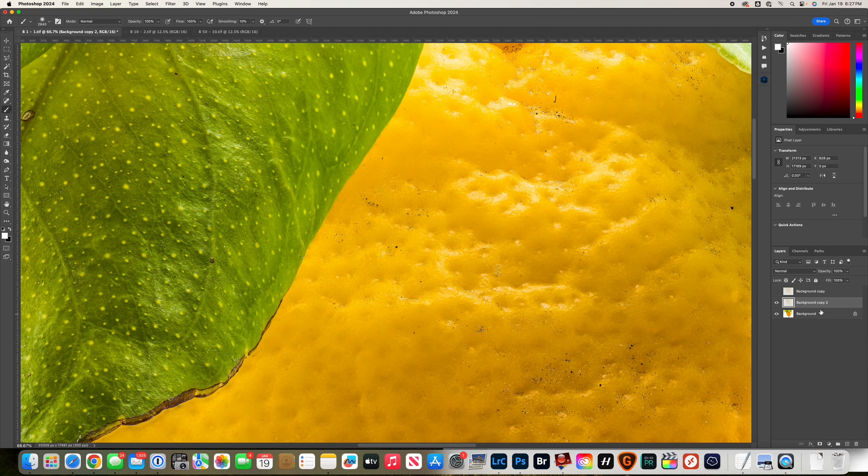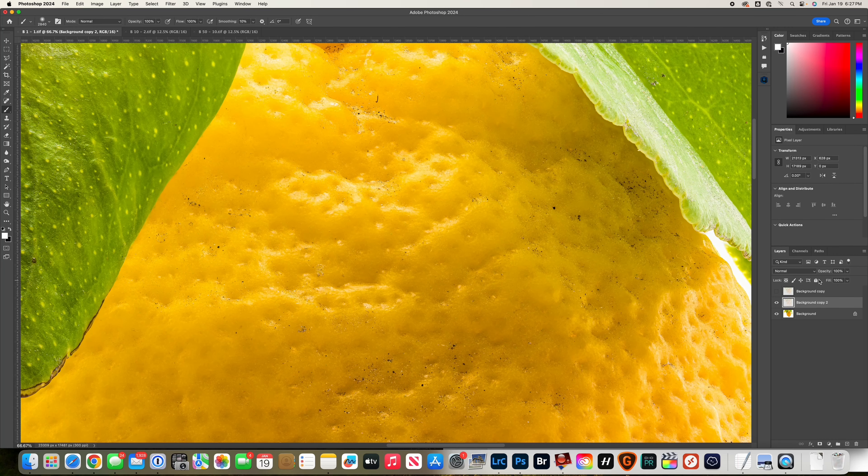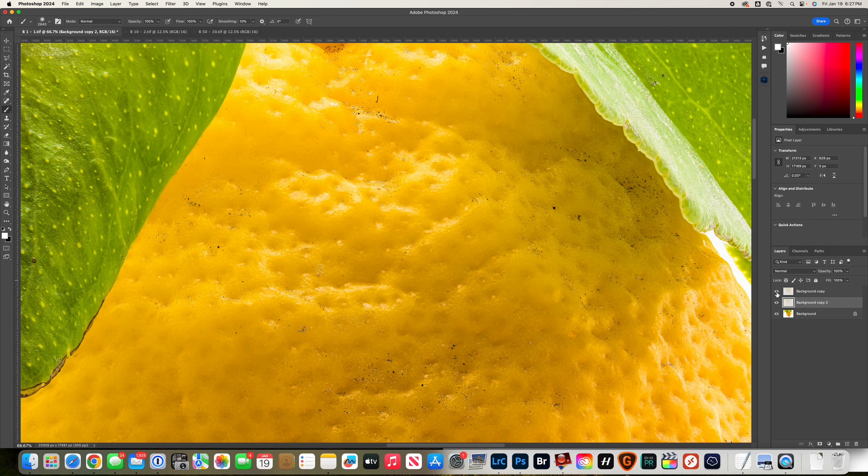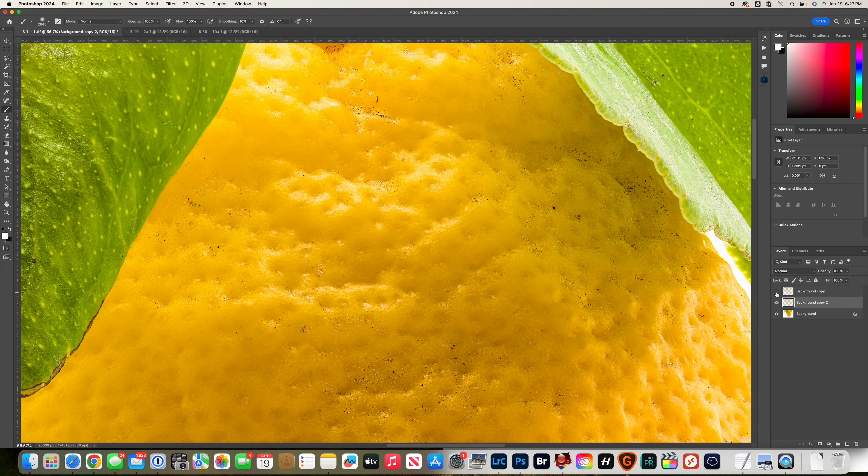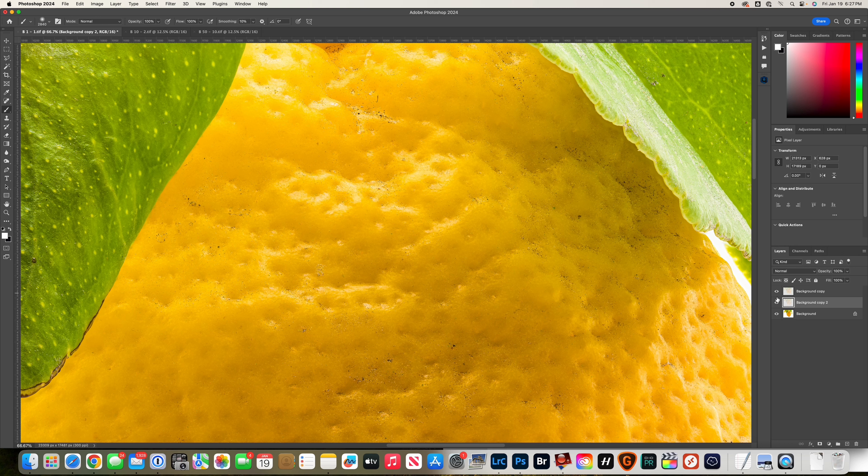This is basically what it does - all the fine dust disappears. I even have another layer here to show you the before and after.